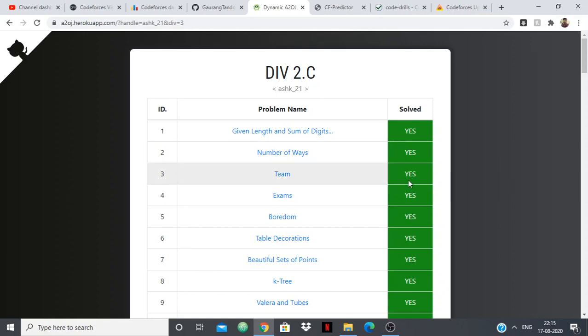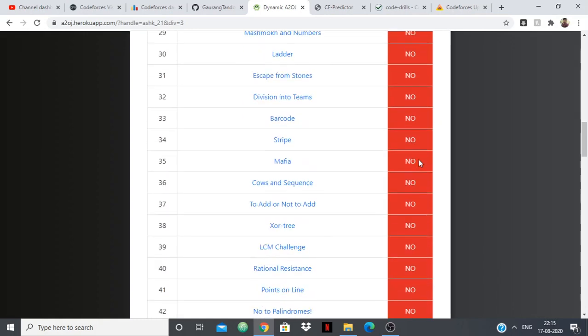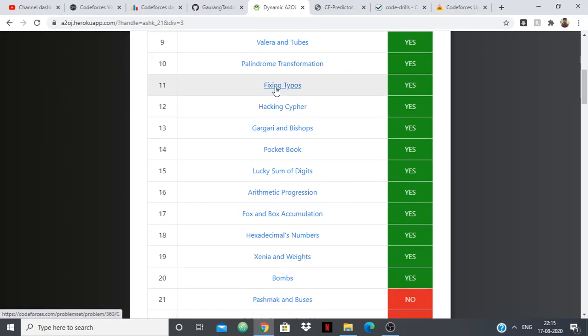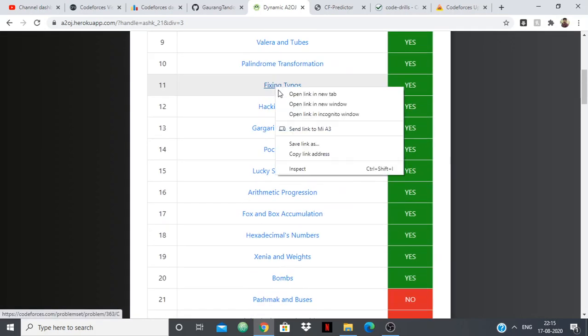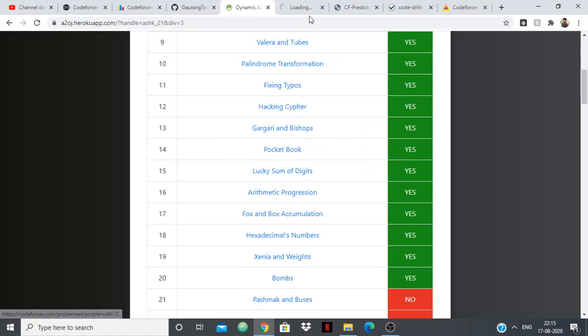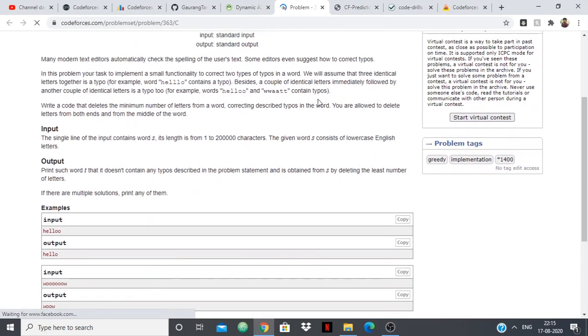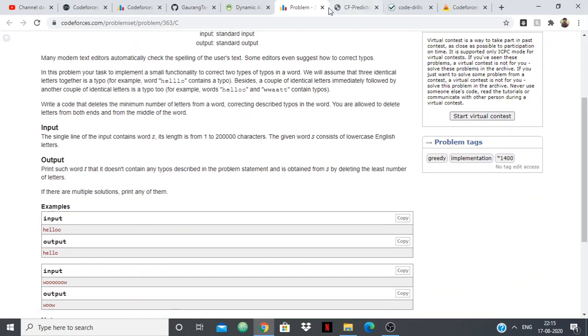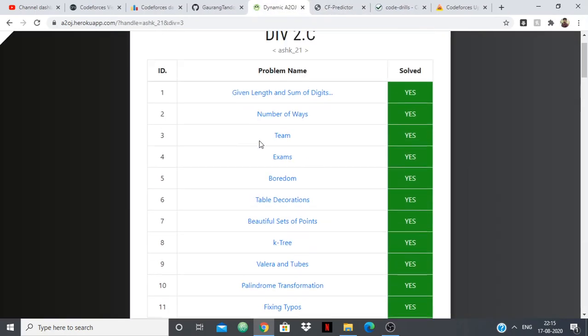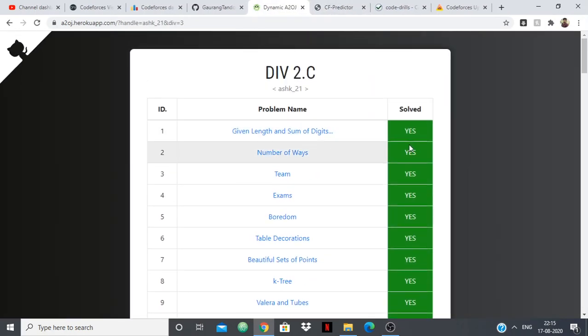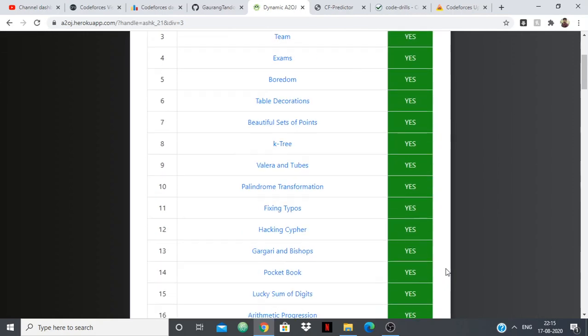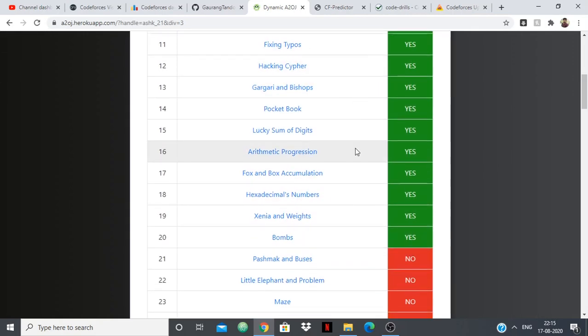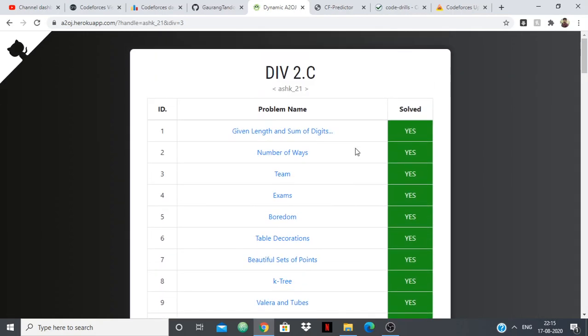So it will show you if you have solved problems or not. You can just directly go to any problem and this will lead you to the Codeforces website and that problem and you can submit and see. And whenever you submit it will show yes, if you haven't submitted it will show no. So ladders are a great way of improving your skills.